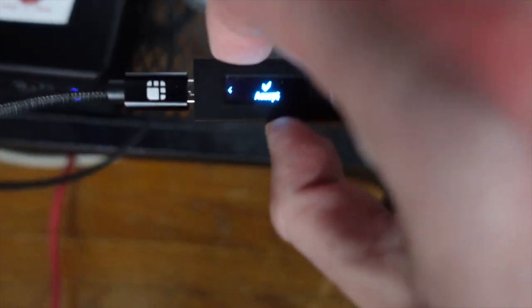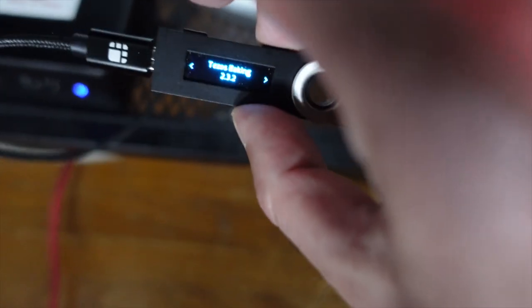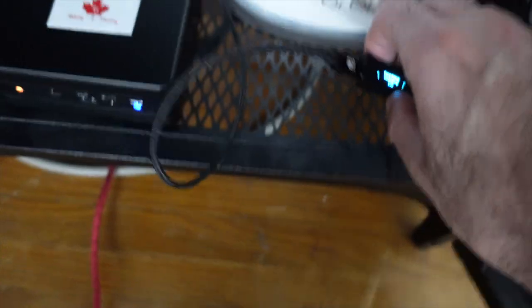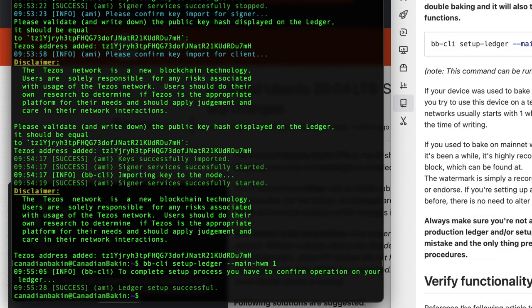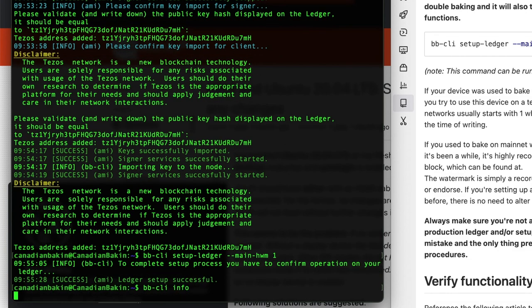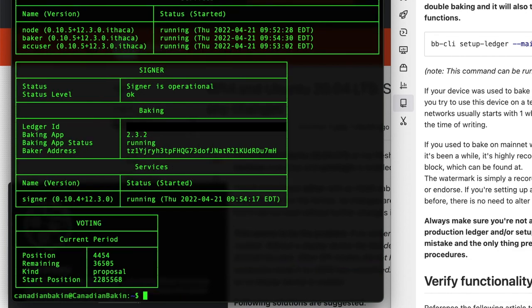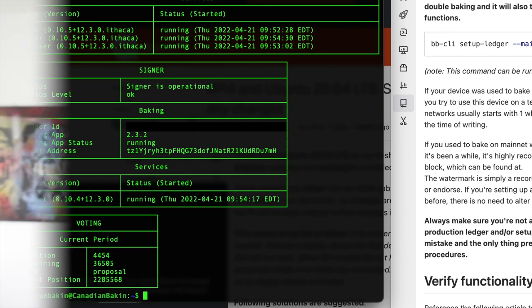And once it's done it may take some time but you want to periodically check bb-cli info to see whether you're synced or not. So it'll take some time but once it is in sync then you are baking my friend. And there you have it, with Bake Buddy baking Tezos is as easy as raspberry pi.